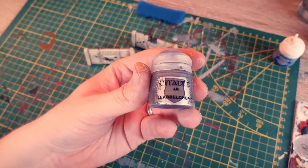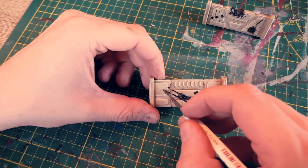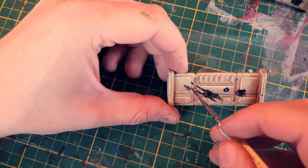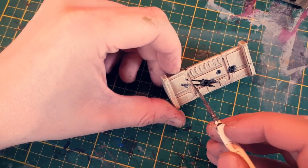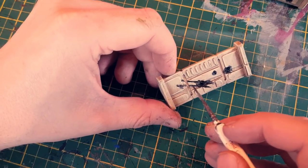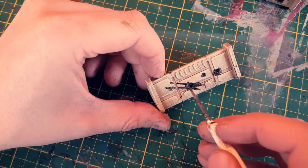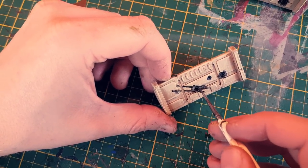Next we used Lead Belcher. This doesn't necessarily have to be the air variant. Fill in all the black areas. Don't fully cover them, just gently paint some metal on these areas and leave black shown on the edges.